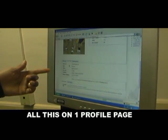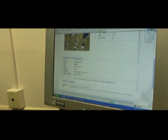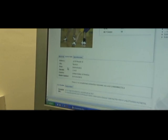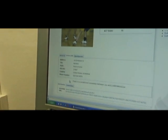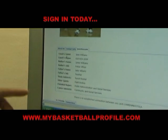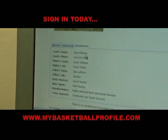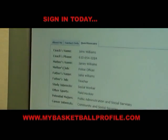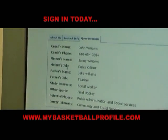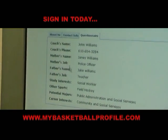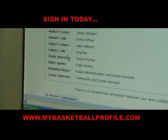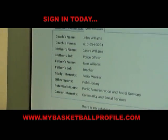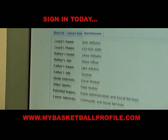Contact info includes your address and phone number. There's also a questionnaire form — your coach's name, your mother's name, her job. This is a questionnaire form that mirrors a standard college questionnaire form.